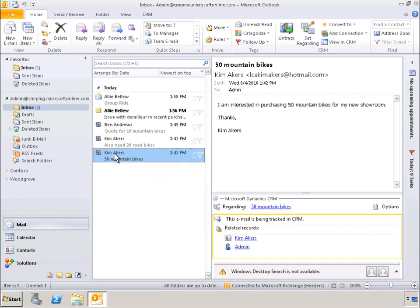With Microsoft Dynamics CRM 2011, users can leverage a wealth of new features and capabilities in the Outlook client, collectively known as the Next Generation Outlook experience.